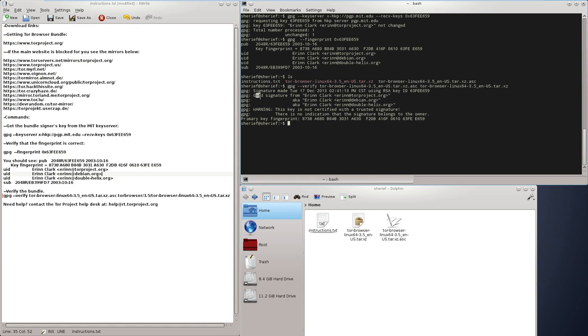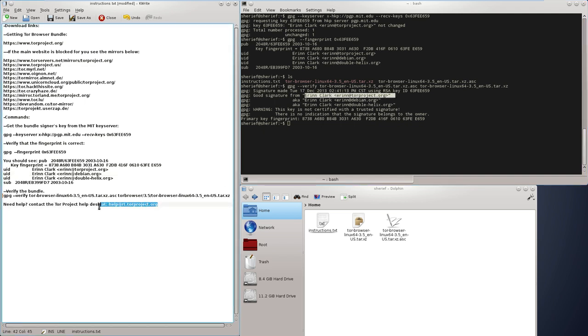You should see good signature from Erin Clark, otherwise you need to contact the helpdesk at help@rt.torproject.org. Thank you for watching.